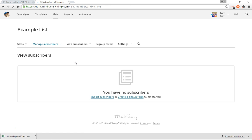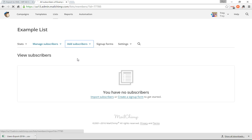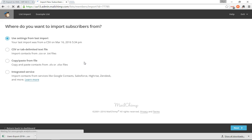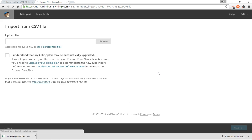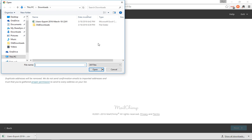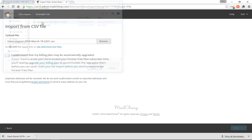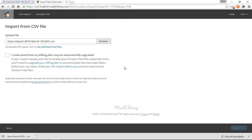Go ahead into your list and add subscribers, import subscribers. CSV or tab delimited text file, next. And browse for that file that we just exported. There we go. Next.